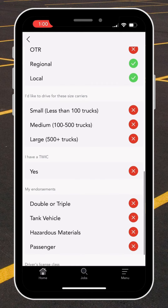Now I can select what type of company I'm looking to work for. I'm going to select small, medium, and large because I want to keep my options open in my job search.